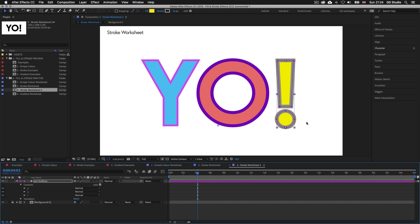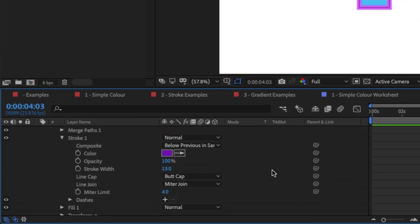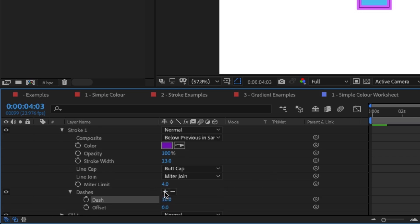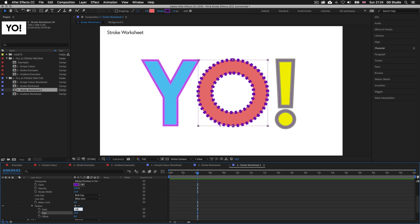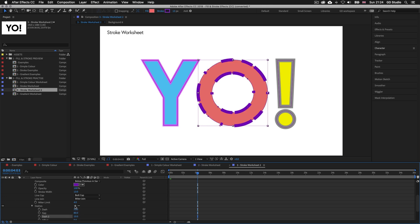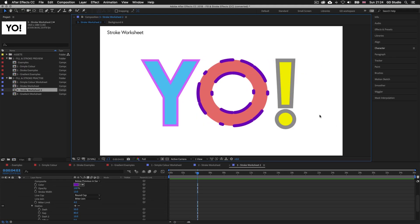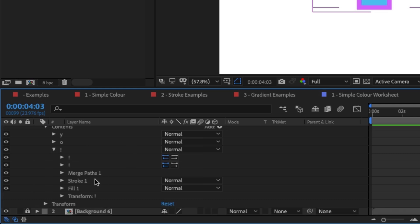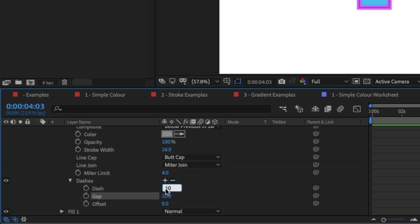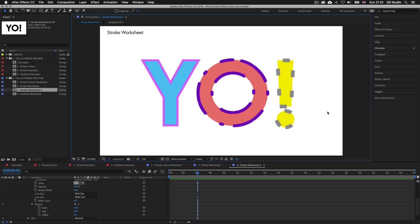With our strokes applied we can now add dash effects. For the O letter shape layer, come back to the stroke options and click the plus icon to add a dash, then click plus again to add the gap option. Set the dash to 50 and the gap to 80, then click plus again to add another dash and set it to 10. Click the line cap option and choose round cap to add nice round ends to the stroke lines. For the last letter shape, click the plus button twice to add a dash and gap option, set the dash to 30 and the gap to 60.